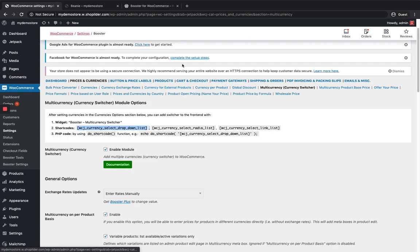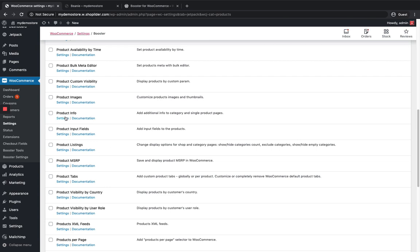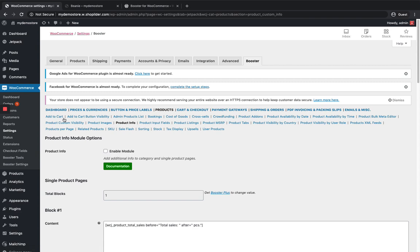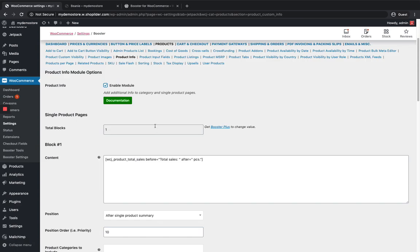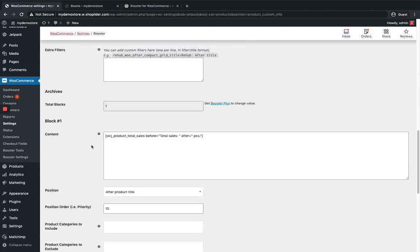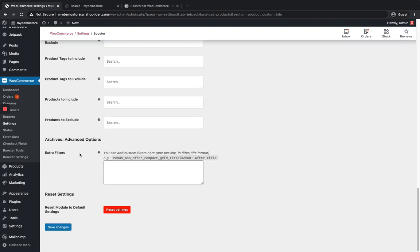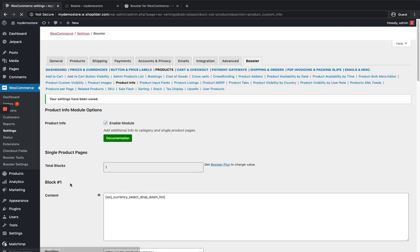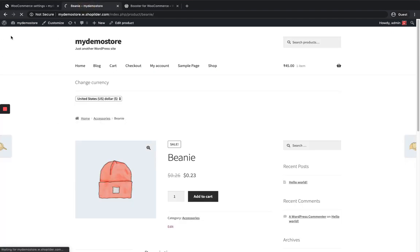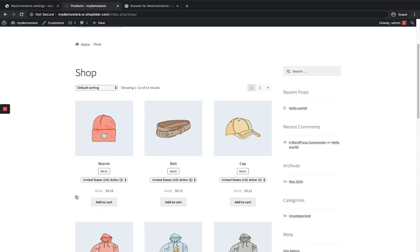Go to Products, then you can see the Product Info module. Go to its settings — you can edit whatever appears on the product pages. I'm gonna enable this module and use the shortcode here to show the switcher in the product list and also in the product detail page. Save the changes. When I reload the site, I can see the currency switcher on the product detail page as well as in the product list on the shop page.